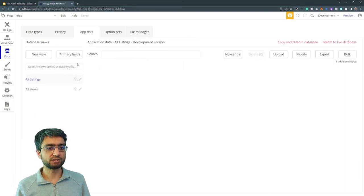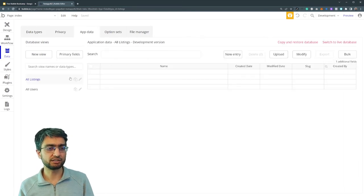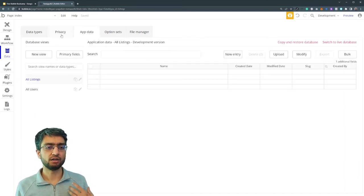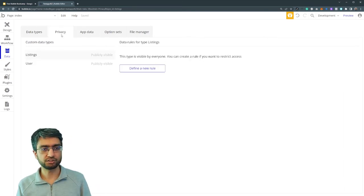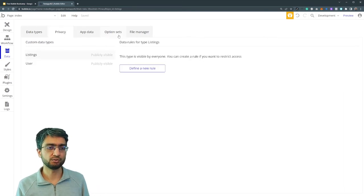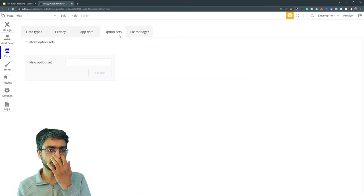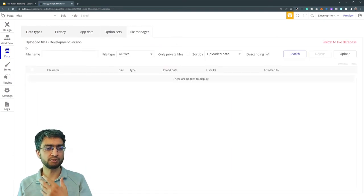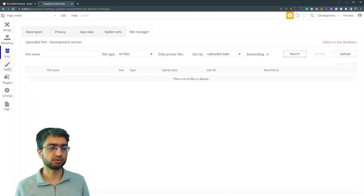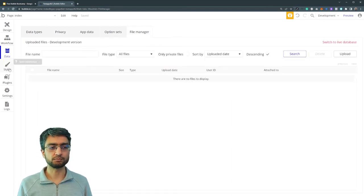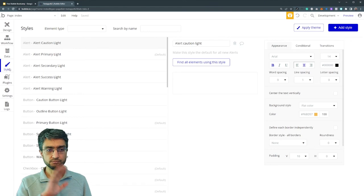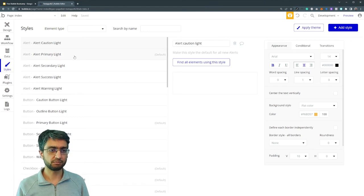We see what existing data is here. Configure security and privacy rule configuration here, option sets, files. We're going to go deeper into these over the course of the bootcamp.